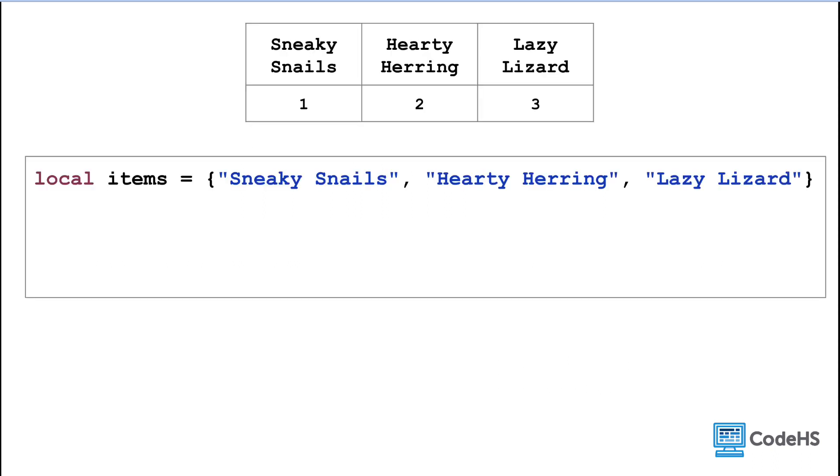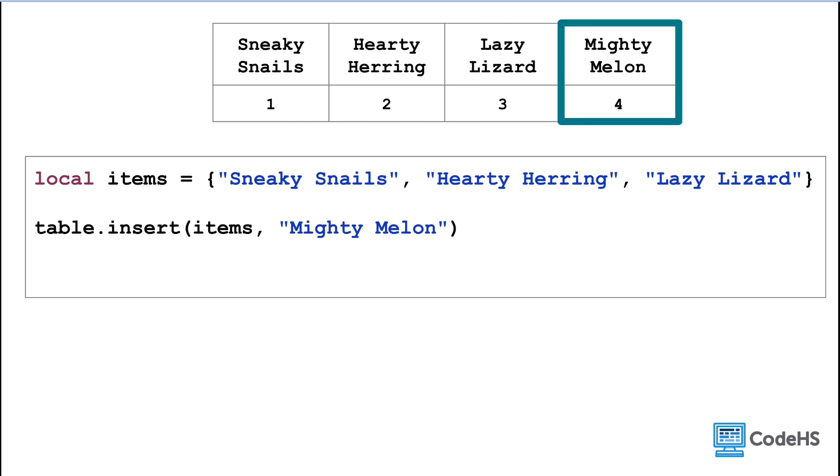Here's our starting items array. We can use the table dot insert method to insert a new item, Mighty Melon. Note how we only include two parameters here, so this adds the item Mighty Melon to the end of the array, giving it an index of 4.